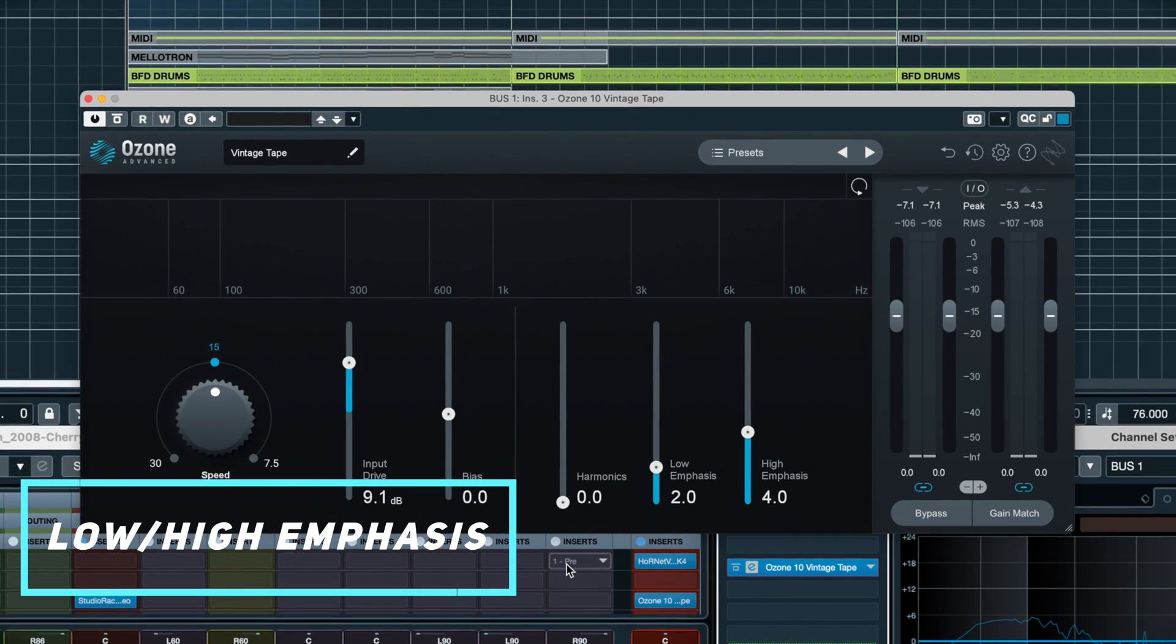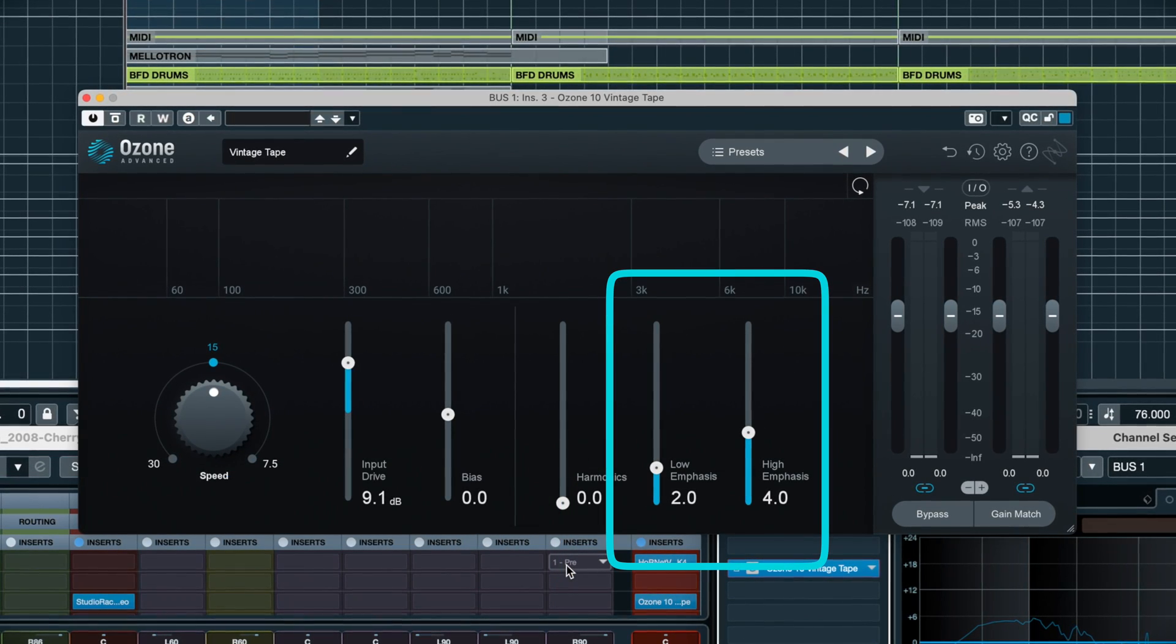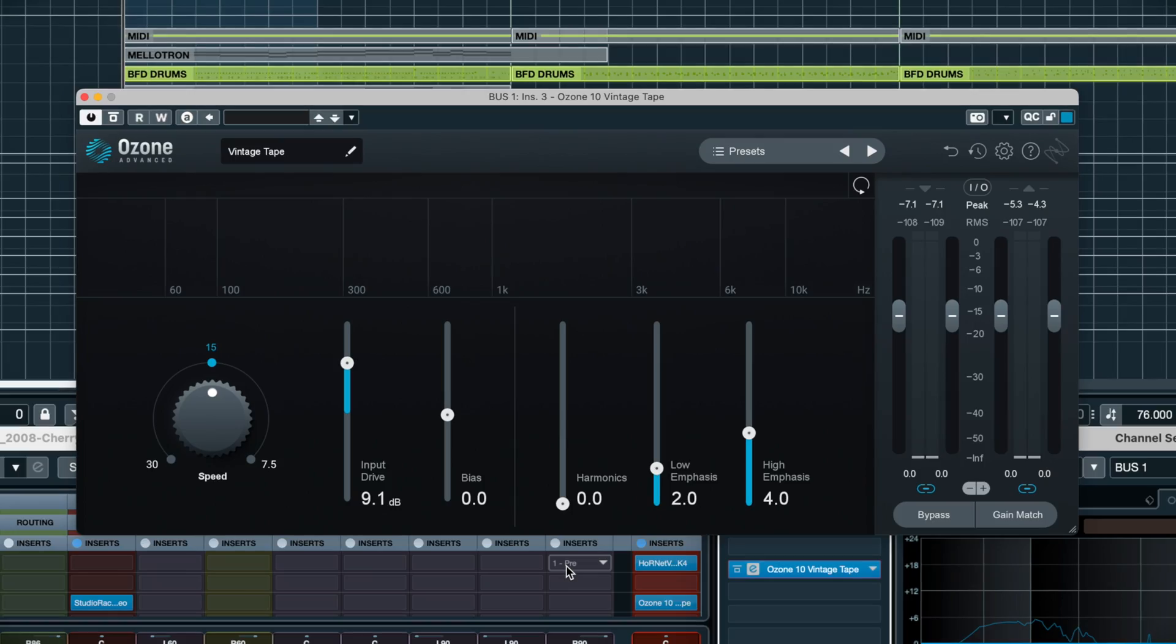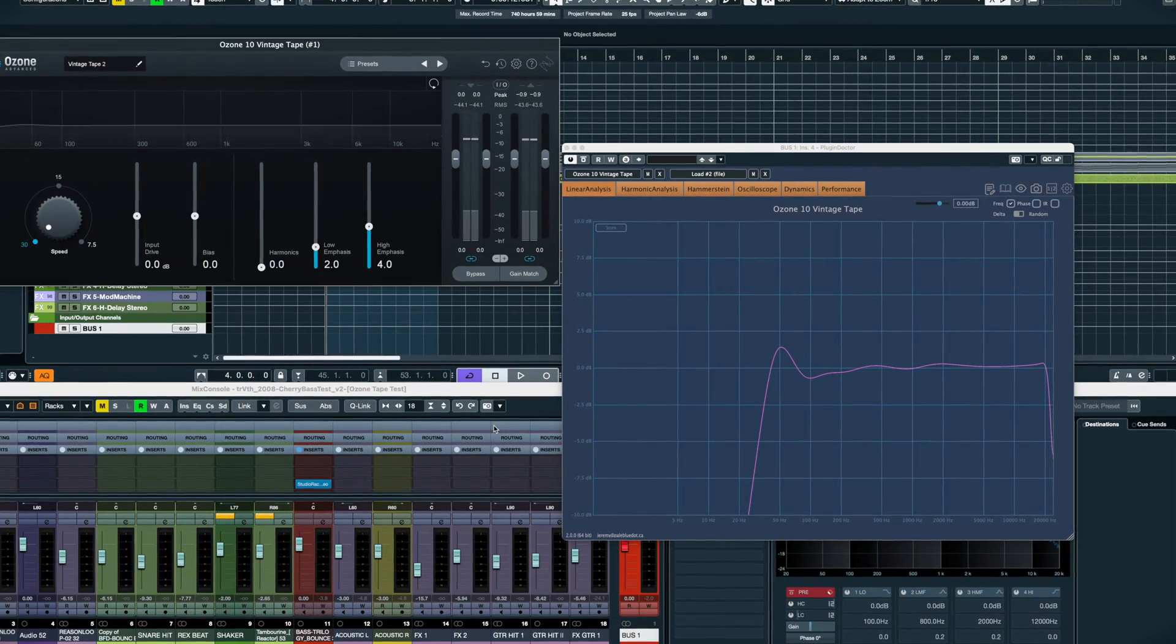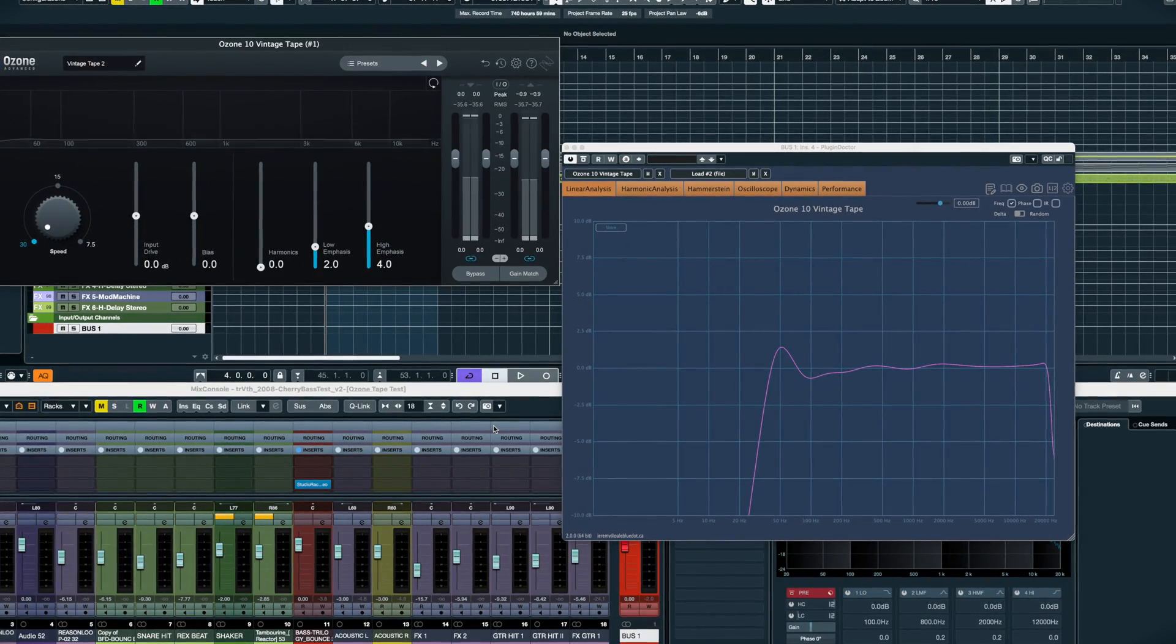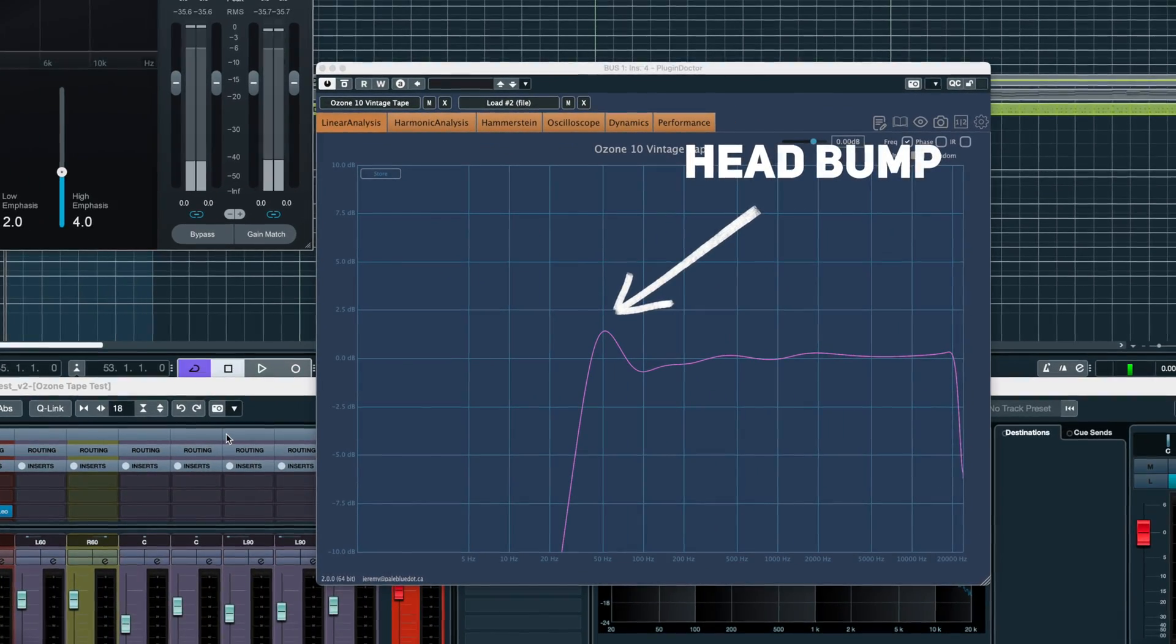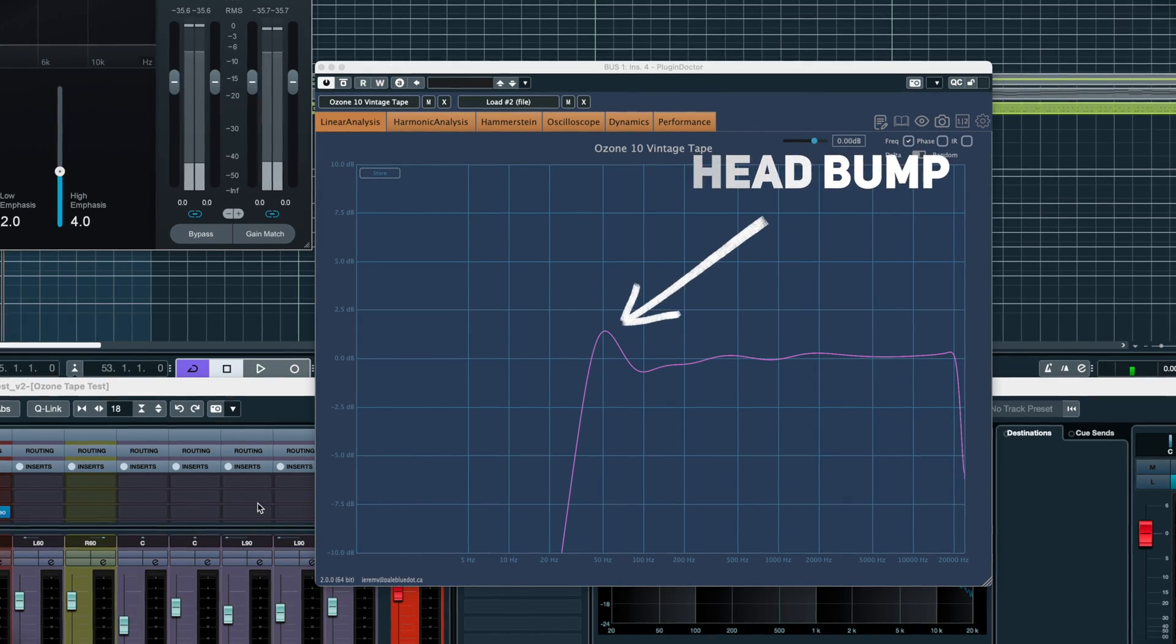Low and high emphasis. Now we're getting into the fun stuff. The low emphasis allows us to accentuate the so-called head bump, or the resonant peak in the low end, as we see here.